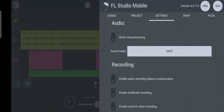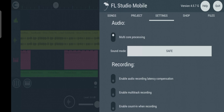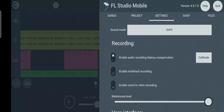So please pay good attention. The first option you see in Settings is Audio Settings, and it says Multicore Processing — you just have to turn it on. Then move to Recording Settings and turn on all three options there.